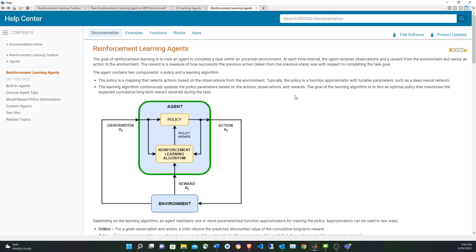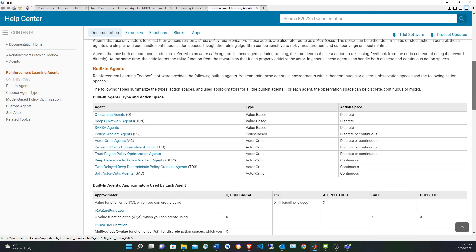In this case, we're going to use a Q-Learning agent, which is basically a table mapping actions and observations to rewards. Based on that table, the decision is taken. There's also an article I wanted to include that lists all the agents MATLAB has.